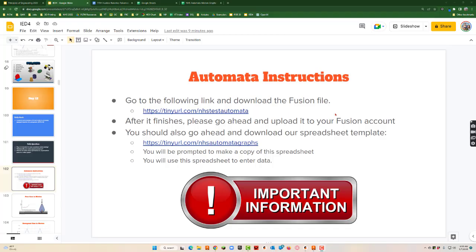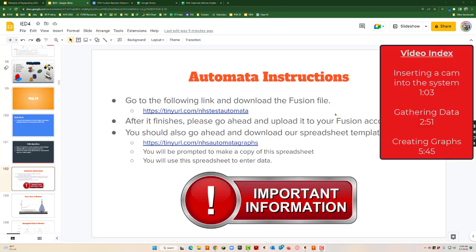We're going to take you through how to set up and do motion graph tests for your automata. The first thing you're going to need to do is get a couple of files. This link will be in Google Classroom for you, but if your Google Classroom isn't working for some reason, you could just type them in.